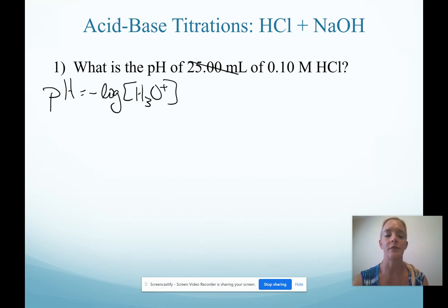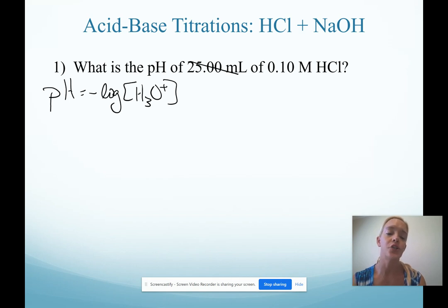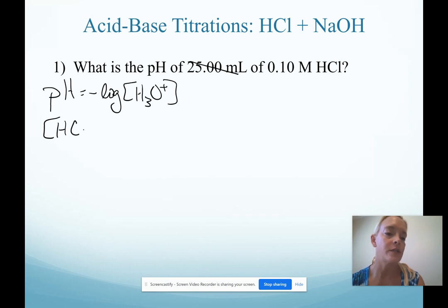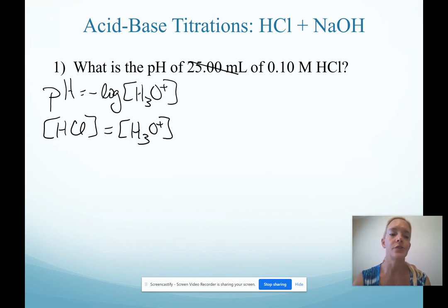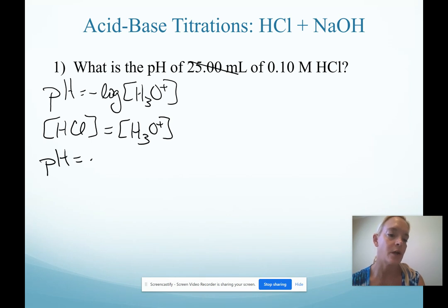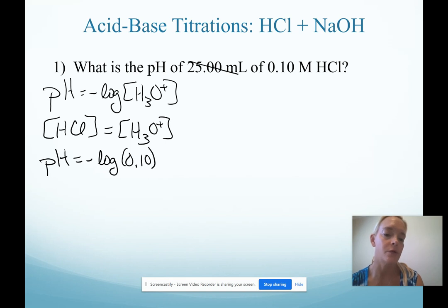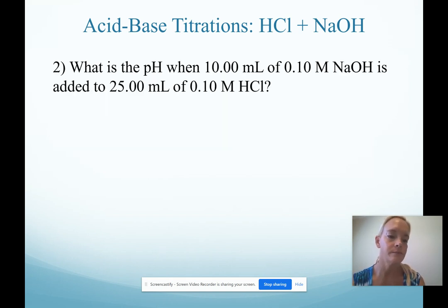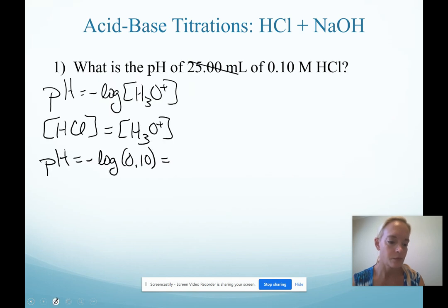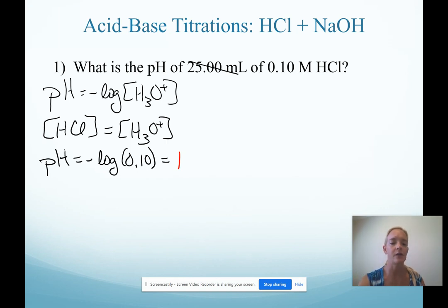We don't even need to know the volume for this question. Remember that pH is calculated as the negative log of the concentration of hydronium — very important to remember concentration. Also remember that for all strong acids, they dissociate in a one-to-one ratio. So the concentration of HCl equals the concentration of hydronium. For this question, we are calculating pH as the negative log of 0.10 molar HCl.